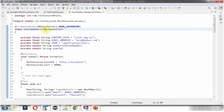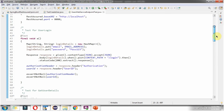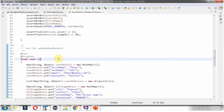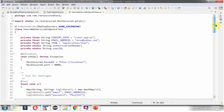Here I have defined the class UsersWebServiceEndpointTest, and I have applied the FixedMethodOrder annotation with name ascending order. So methods execute in alphabetical order: method A first, then B, then C. I have also defined the class-level variables: context path, email address, JSON, authorization header, and user ID.